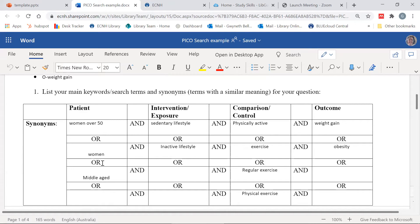When I'm searching, I will search for all my patient terms, then all my intervention terms, then all my comparison terms, and then my outcome terms. Once I have searched for each set of terms, I will combine them with OR to broaden my search, and once I've finished all the searches, I will combine them with AND to narrow results.